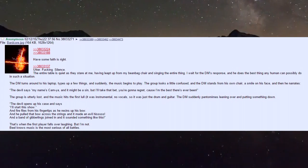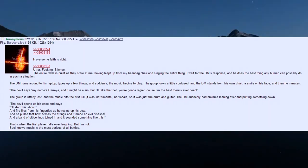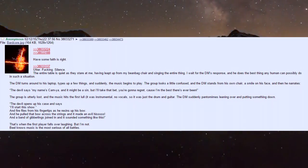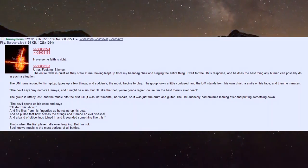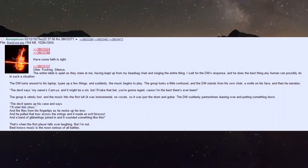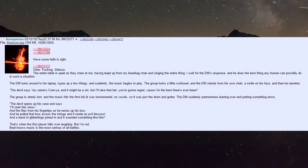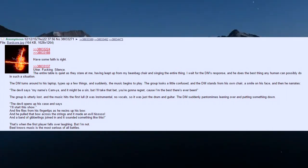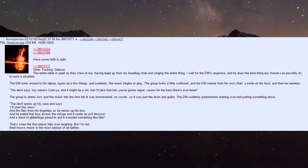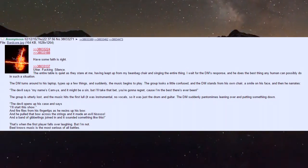The DM stands from his chair, smiling, and narrates: 'The devil says my name is Karnia, and it might be a sin but I'll take that bet, you're gonna regret, because I'm the best there's ever been.' The group is utterly lost as the music hits the first lull.